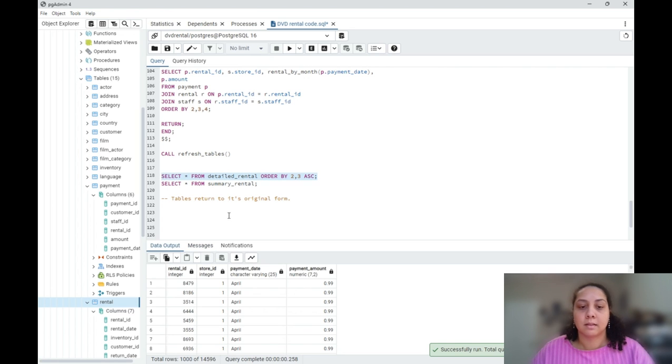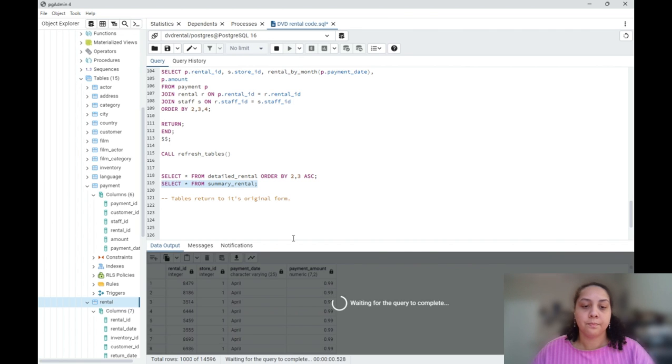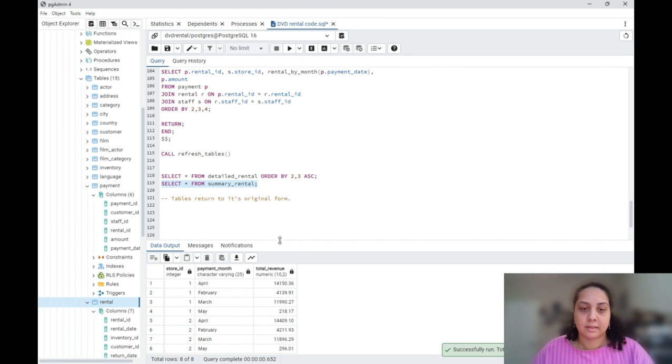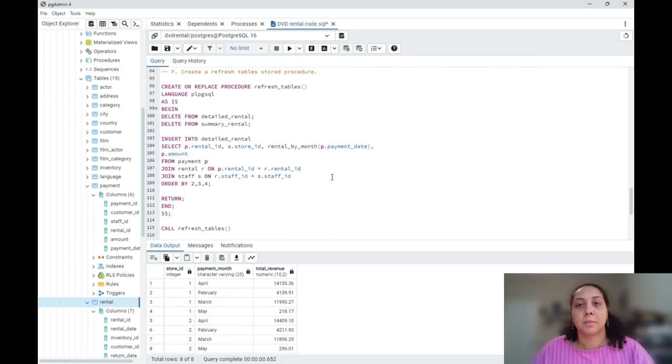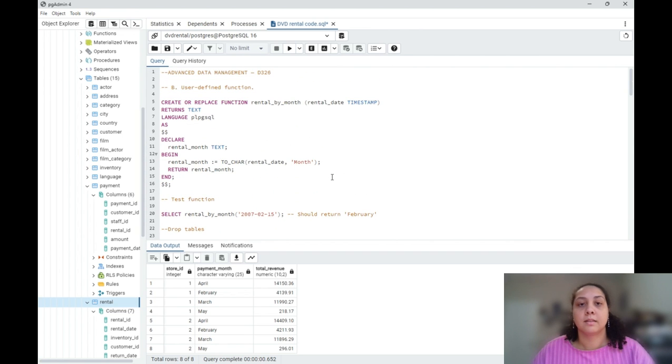So my detail table has 14,596 rows and the summary table has 8 rows. So this concludes my performance assessment for D326. Thank you so much.